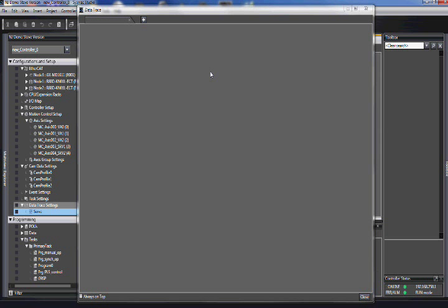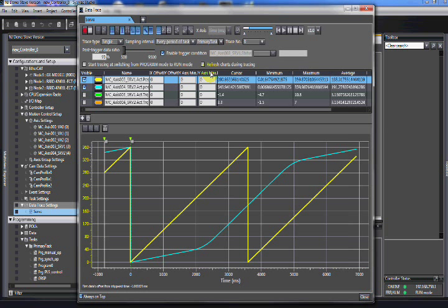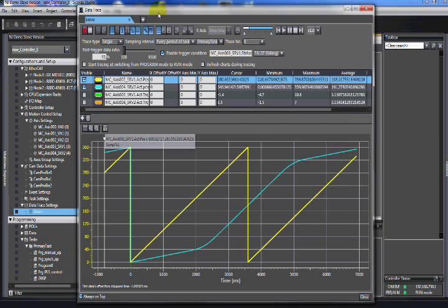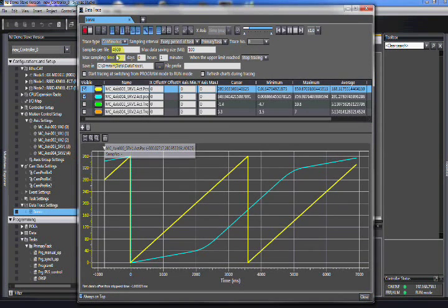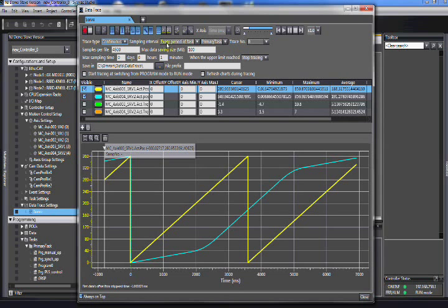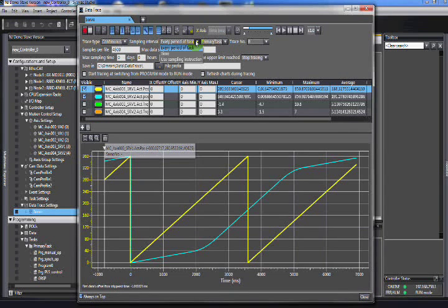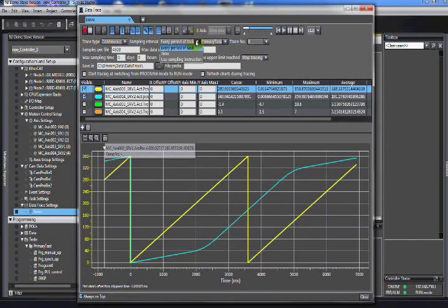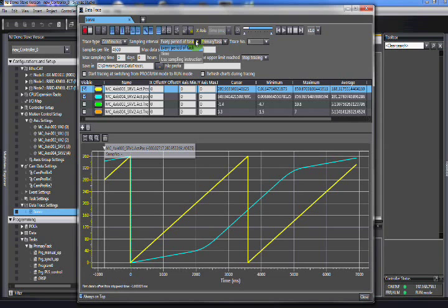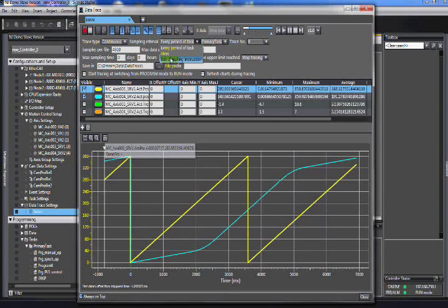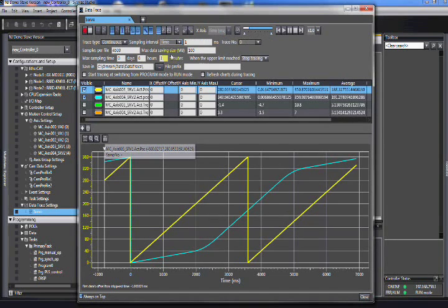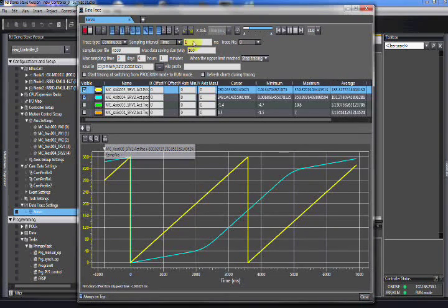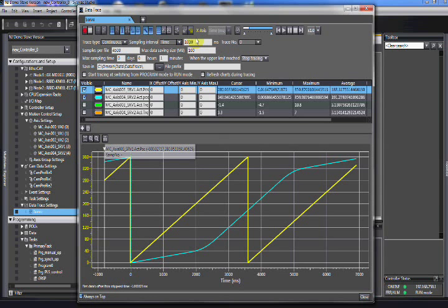So what's going on here is that we're going to change it to continuous. We can log by every period, time, or sampling instruction. In this particular case, to me, it makes more sense to use time. Let's say I log once a second.